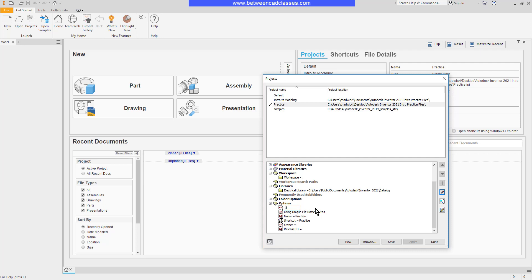The larger the number, the more versions I can go back to. The downside, of course, is going to be the file size that's taken up by saving so many files. As you can see, I can set this to negative one and it will save all backup copies.